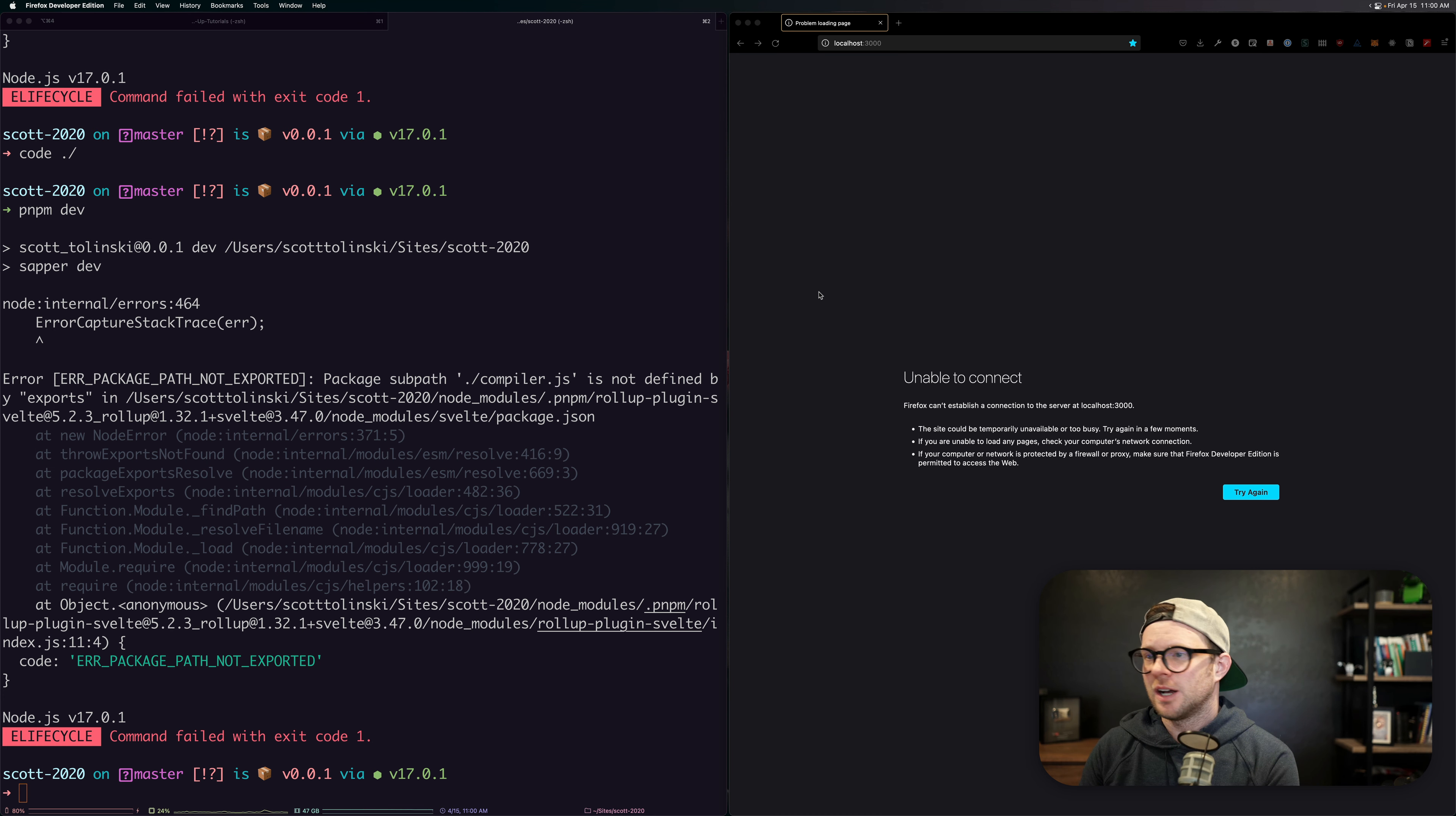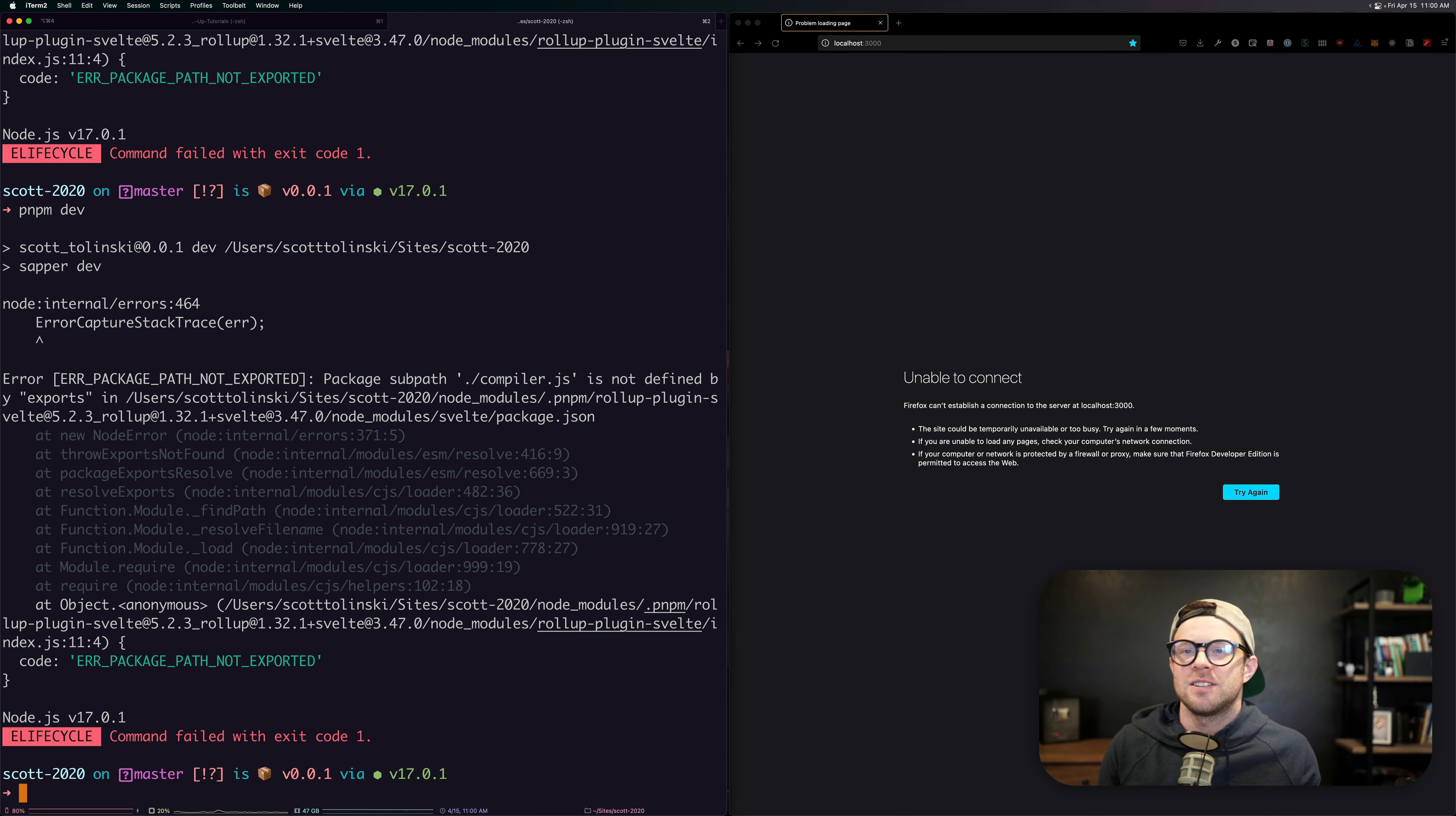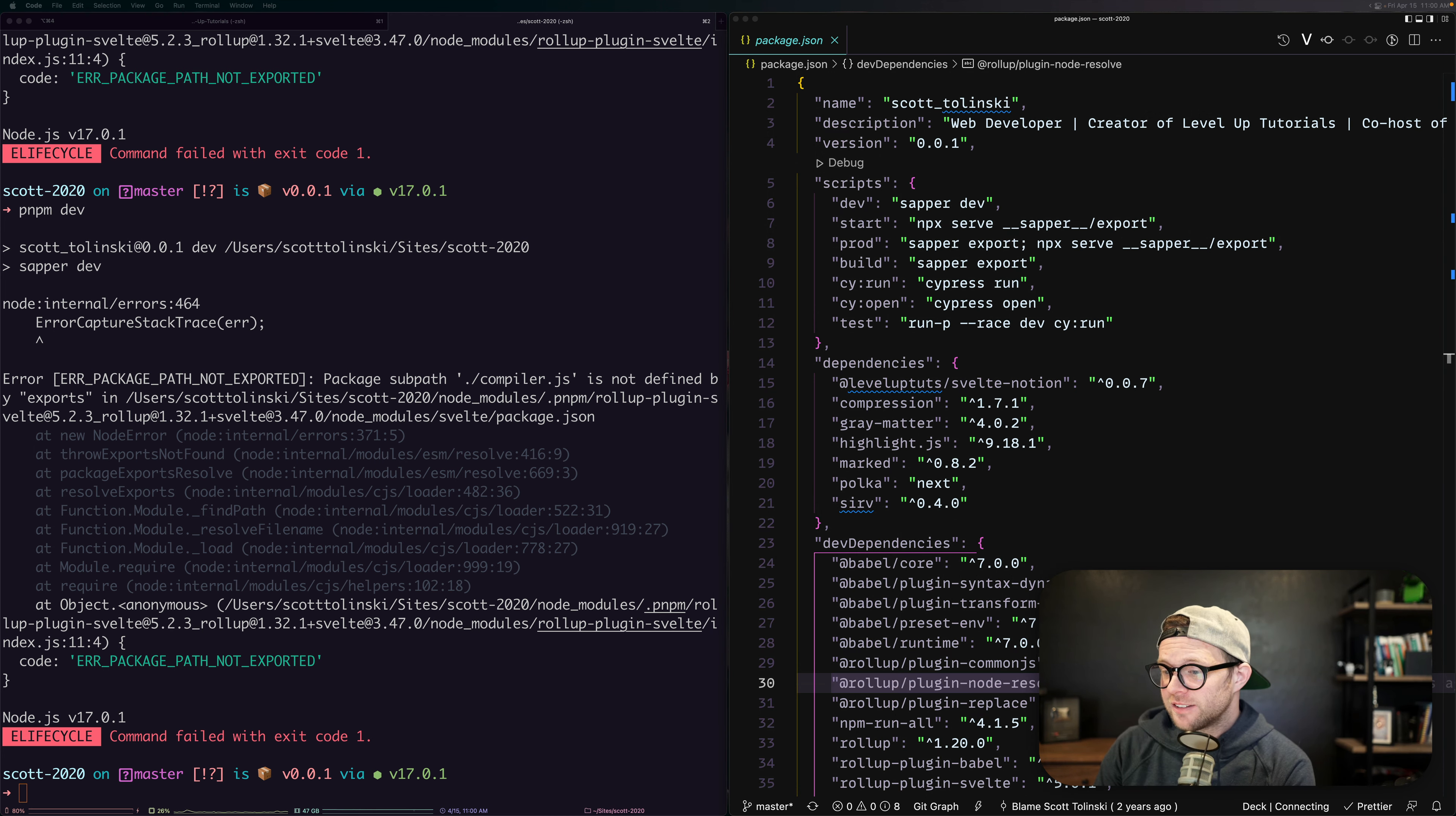We have this Sapper site and what's funny is that I haven't touched this thing in a while. I pulled it from GitHub. I ran a PNPM install and then tried to run PNPM dev and it hits me with this package sub path compiler.js is not defined in exports. I honestly don't even have the brain power right now to debug a Sapper site that I haven't touched in two years. So because of that, I'm going to convert this thing into SvelteKit.